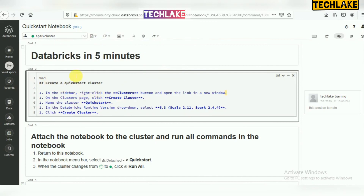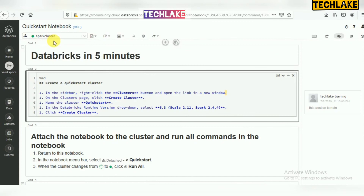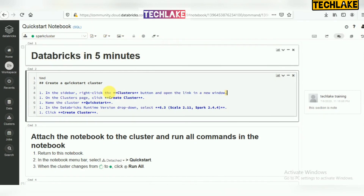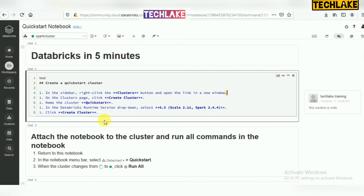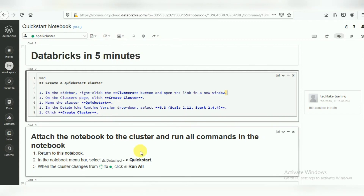In another session we will start with examples on how to use notebooks. If you like this video please subscribe to my channel and share this video. Thank you for watching.